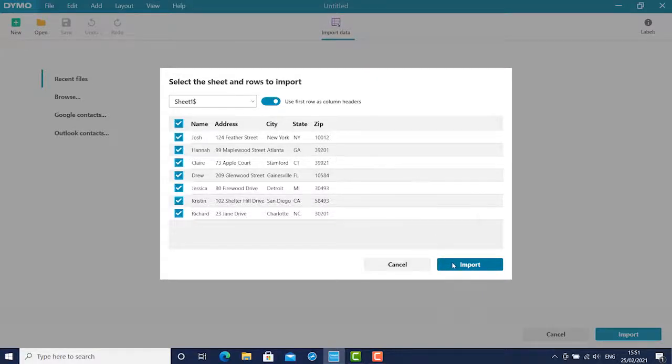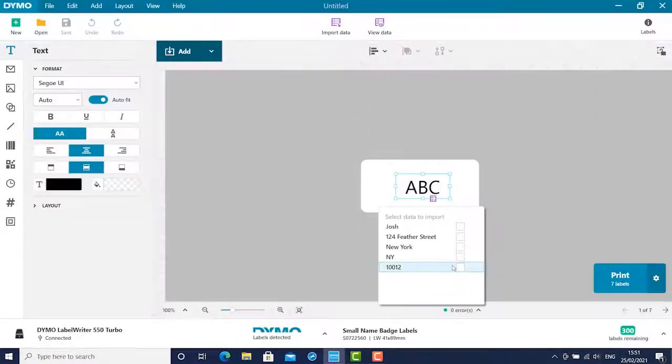All data rows will be checked, so uncheck any you don't want to use. Then click the blue import button.